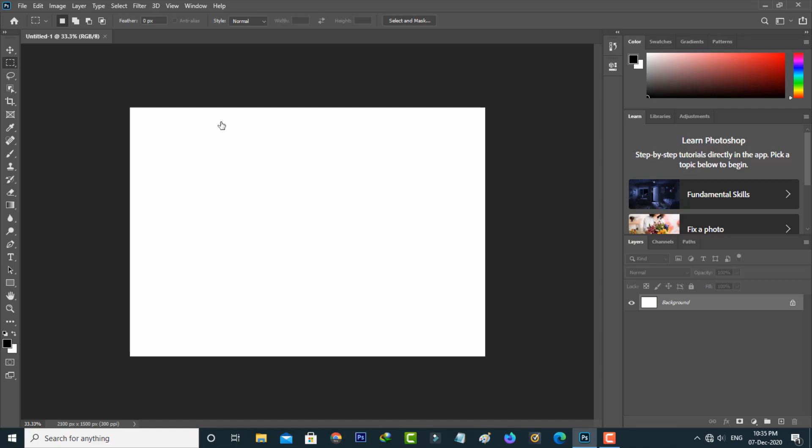This is the way you can easily fix your Adobe Photoshop error notifications by watching my tutorial. For more tech videos, subscribe to my tech channel Theta Box. Thanks for watching.